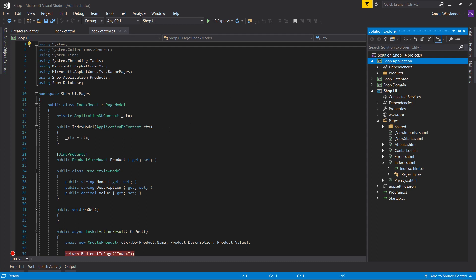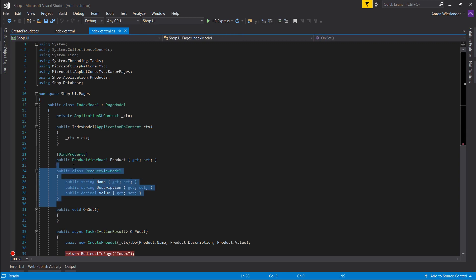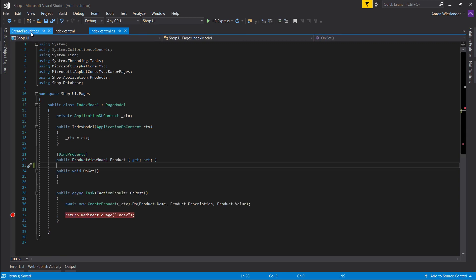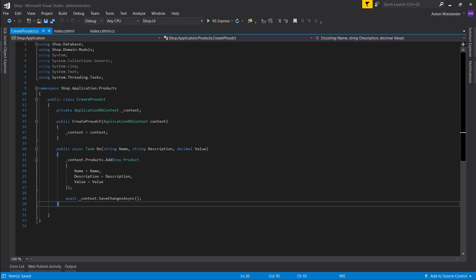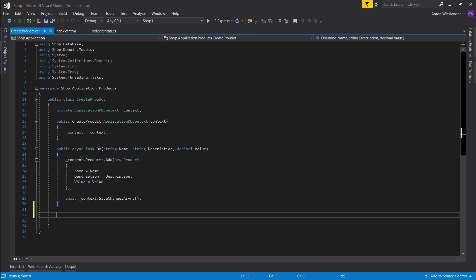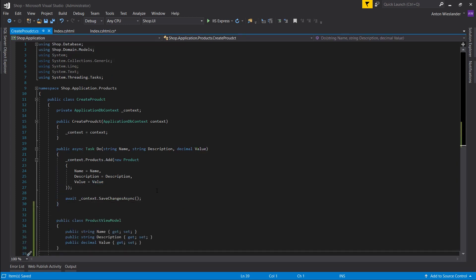So let's do just that. Let's take our product view model, let's cut it with ctrl x and let's go into our create product and let's put it here right at the bottom.